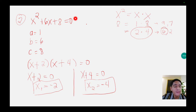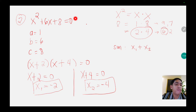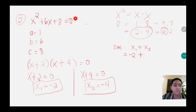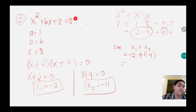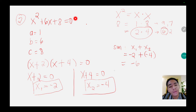Now for what else we need to find: the sum of roots. The formula is x sub 1 plus x sub 2. x sub 1 is negative 2 plus negative 4. Negative 2 plus negative 4 equals — we add 2 and 4 to get 6, both negative so we copy the negative sign — negative 6. And the product of roots formula is x sub 1 multiplied by x sub 2.